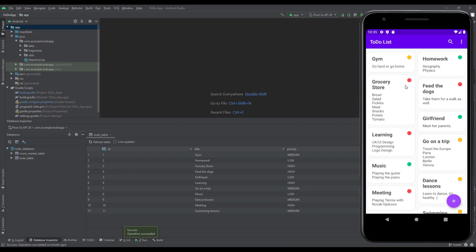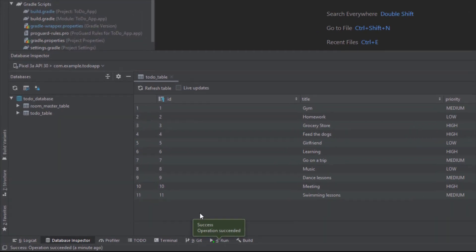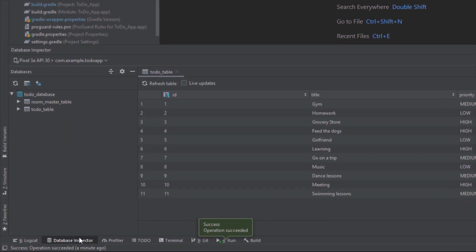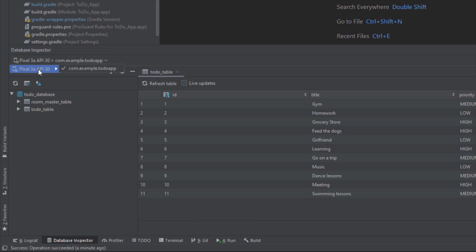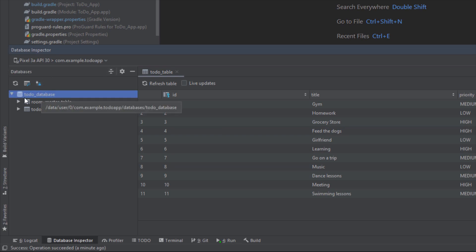As you can see in this emulator I have already added some items in the database. When we open Database Inspector, from the top we can choose our emulator device, then we can check the package, and then down below we're going to see our database and all our tables inside.